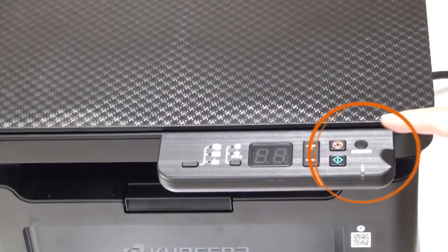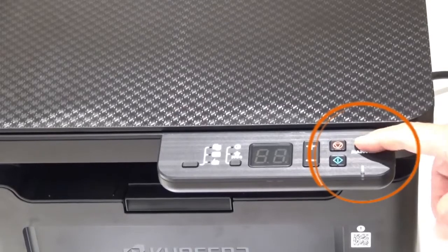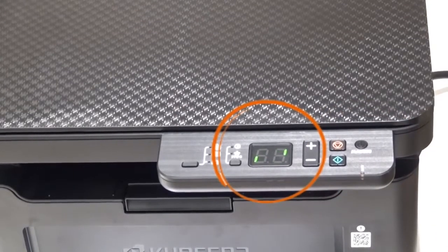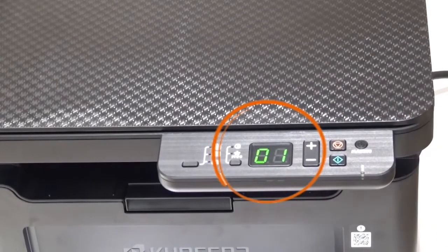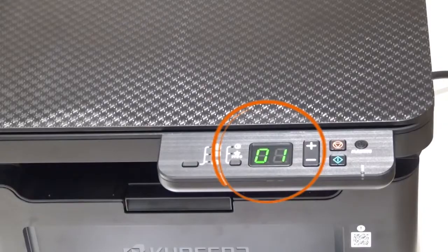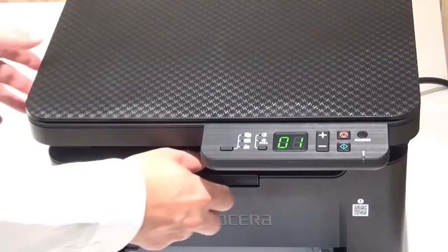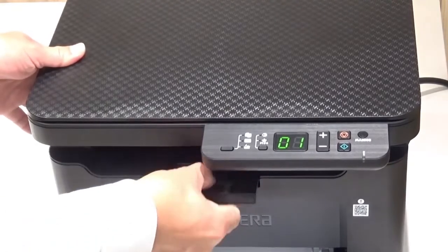To specify the paper size, push the power button located on the top of the printer. When the display shows 01, the printer is ready. We'll print out the internal status page. Pull out this paper stopper.